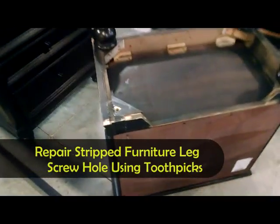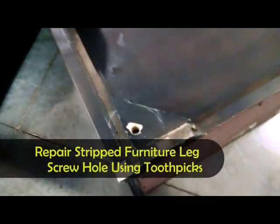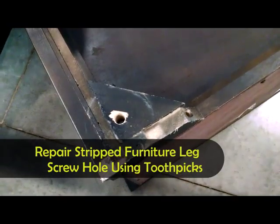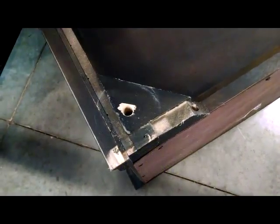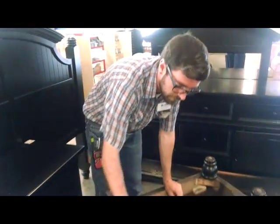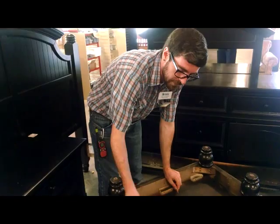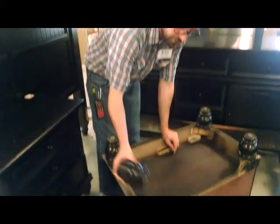The problem is the hole has been stripped out, and now the piece that needs to fit snugly just falls in and falls back out.